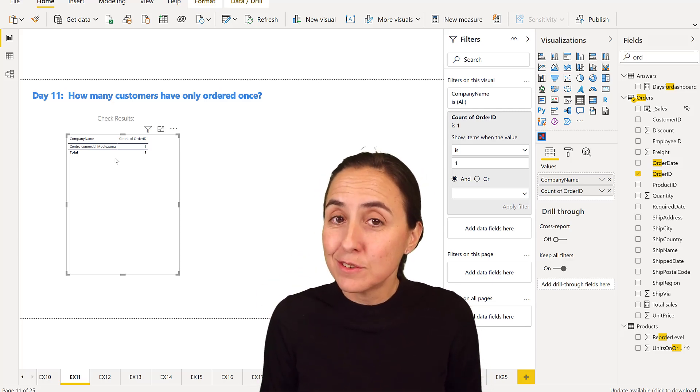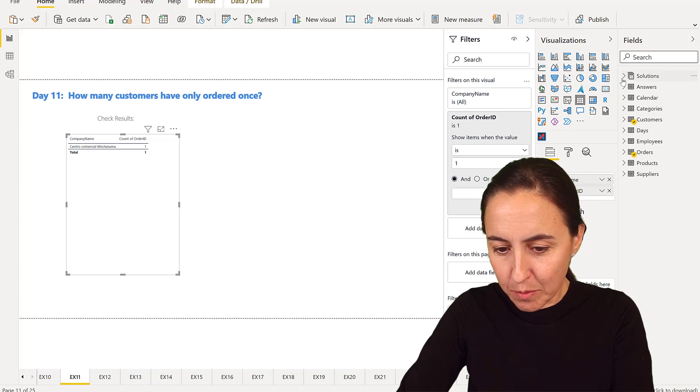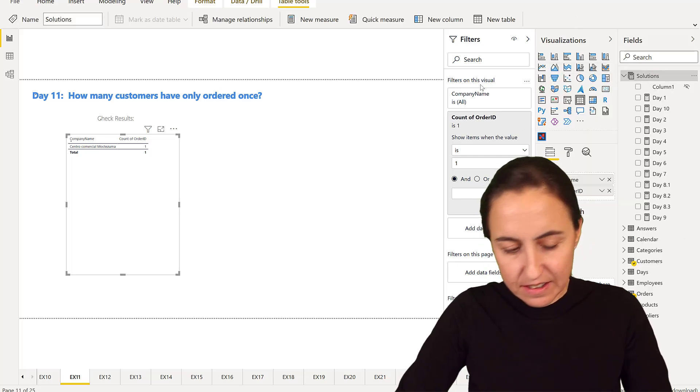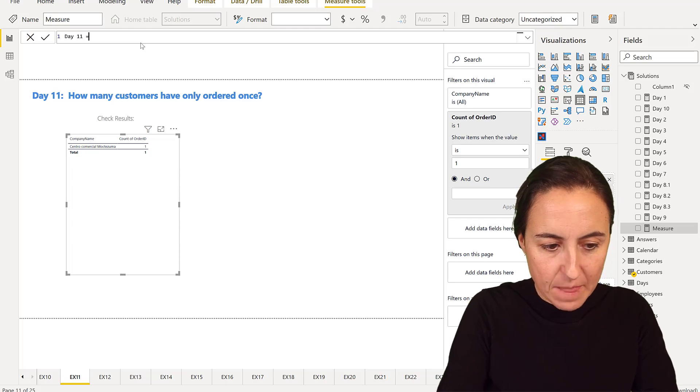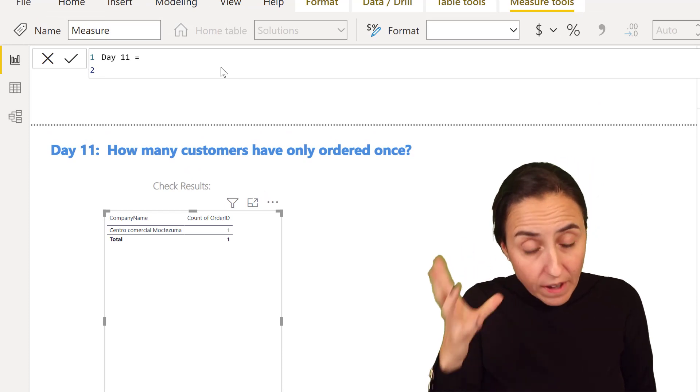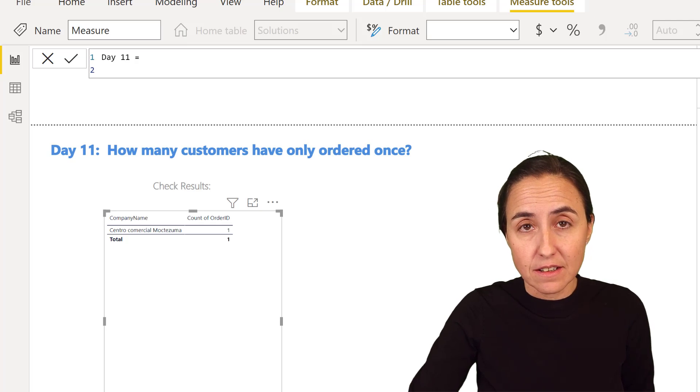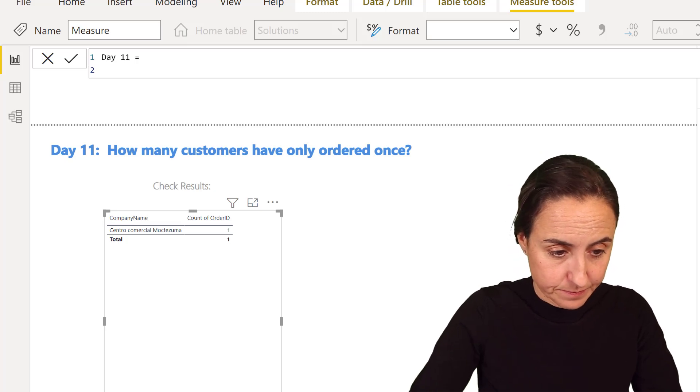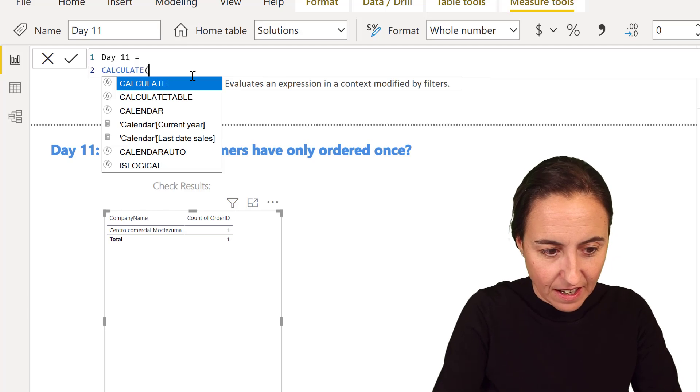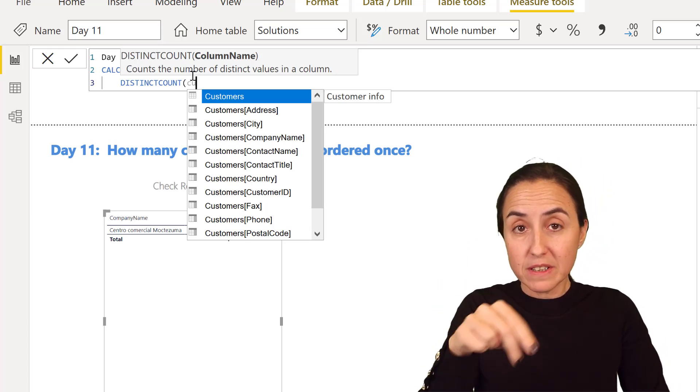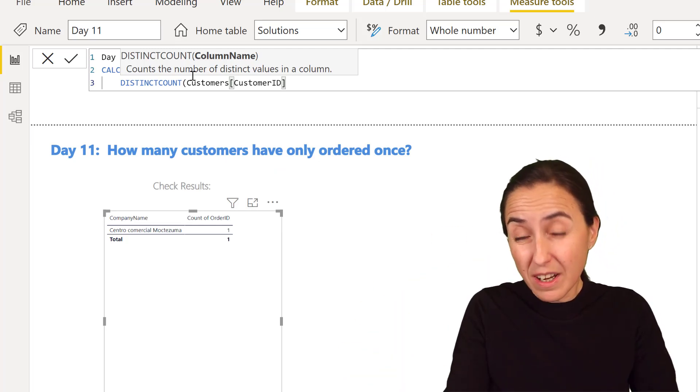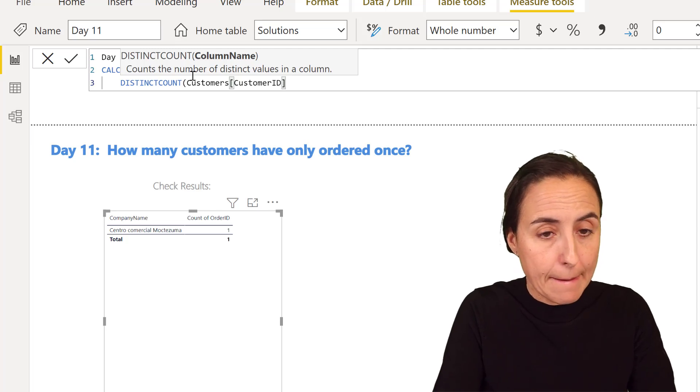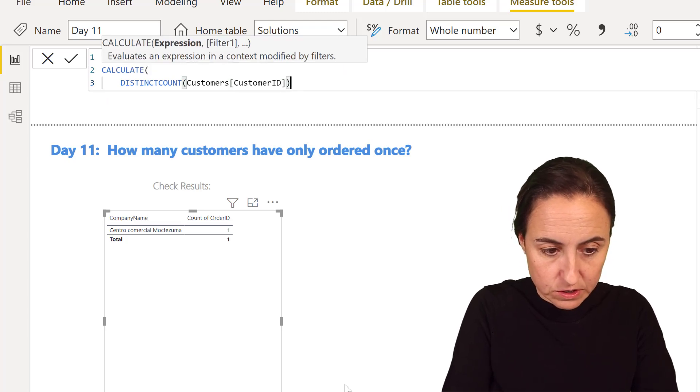Now how do we do it with DAX? Let's start. I go to my measure stable where I'm putting everything so I have it neatly organized. This is for Day 11. We're going to start the calculation. One way you would probably solve this will give you trouble. We're going to do CALCULATE, then distinct count of customers. Again, if the order ID repeats, the customer ID will repeat too.